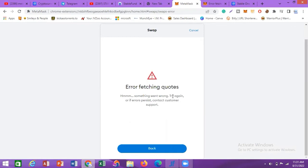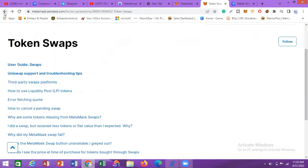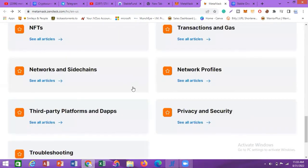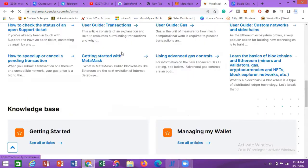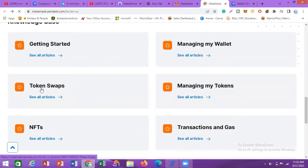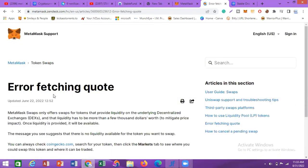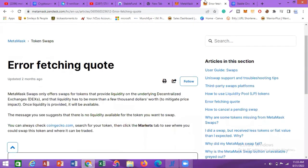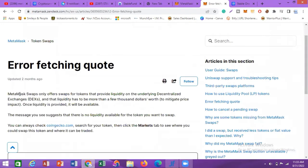The error message says 'Something went wrong — try again, or if the error persists, contact customer support.' So I decided to contact MetaMask support. It brings you to an interface where you scroll down to 'Token Swap,' click on it, then click on 'Error fetching quotes' — and this is exactly the error message we've been getting.